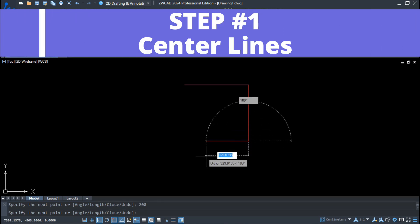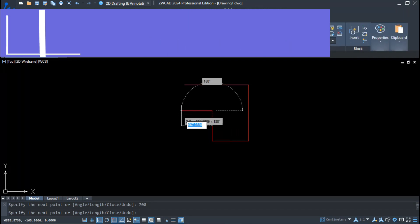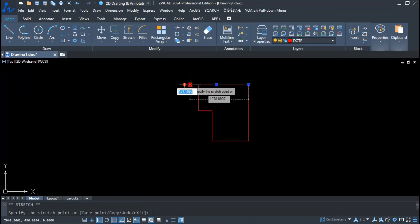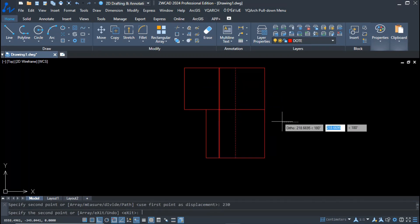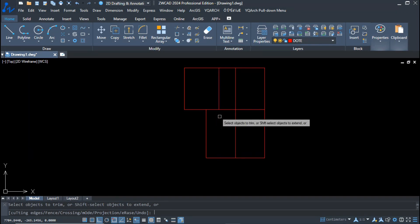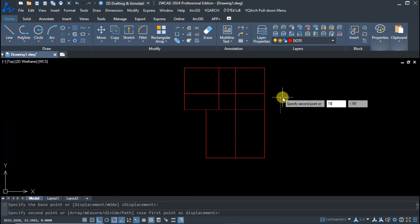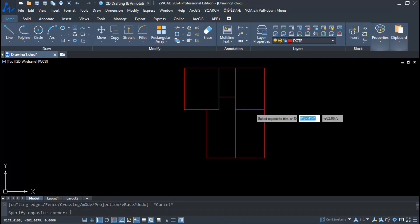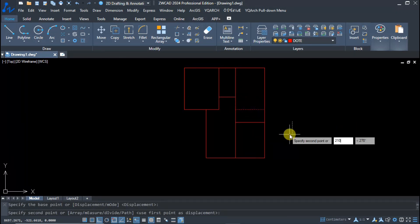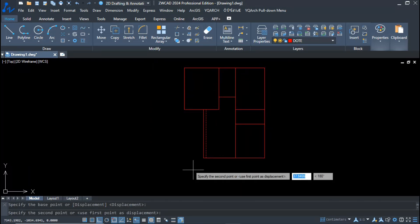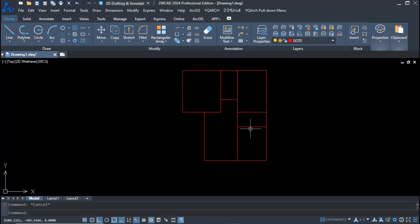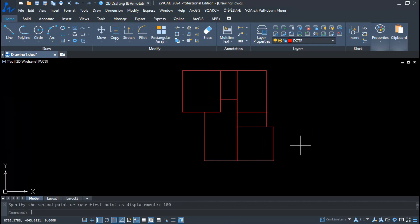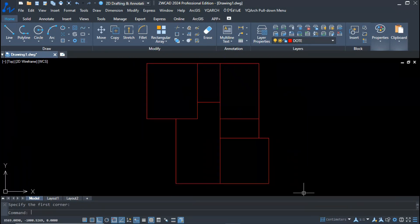Step one: center lines. To complete floor planning in six steps — 15 times faster than traditional methods — the first step is to arrange your center lines. No offset or trimming is required. This is a one-bedroom plan with an attached bathroom, kitchen, common bathroom, and hall living area. Simply arrange your center lines as the foundation.